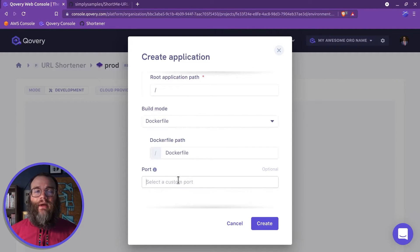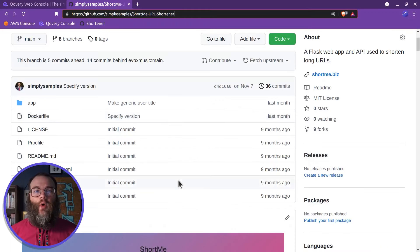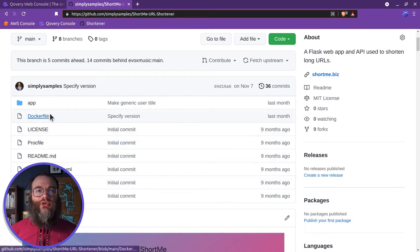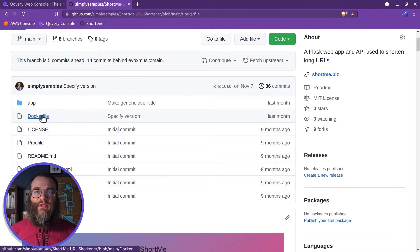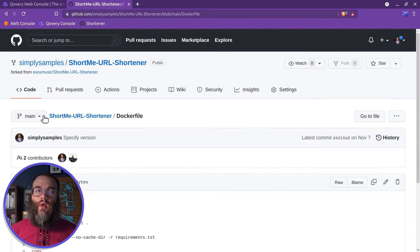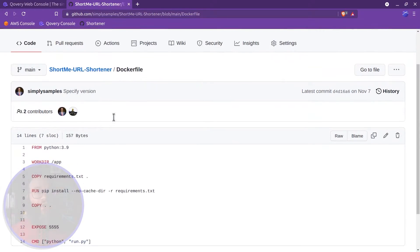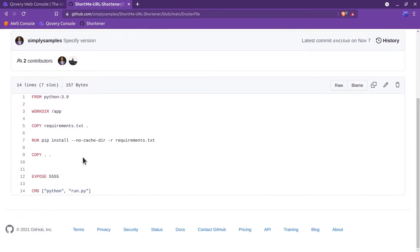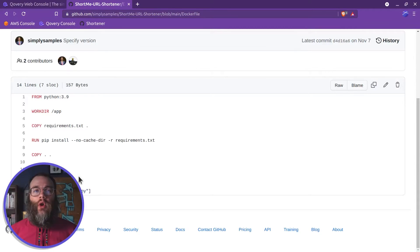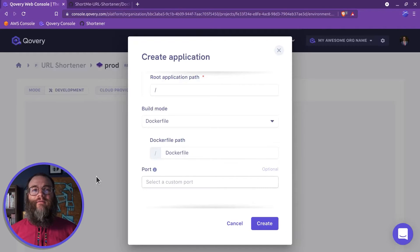The next step is adding a port. Different tools use different ports, so check your application's configuration. In our Docker file, we can see the application exposes port 5555.